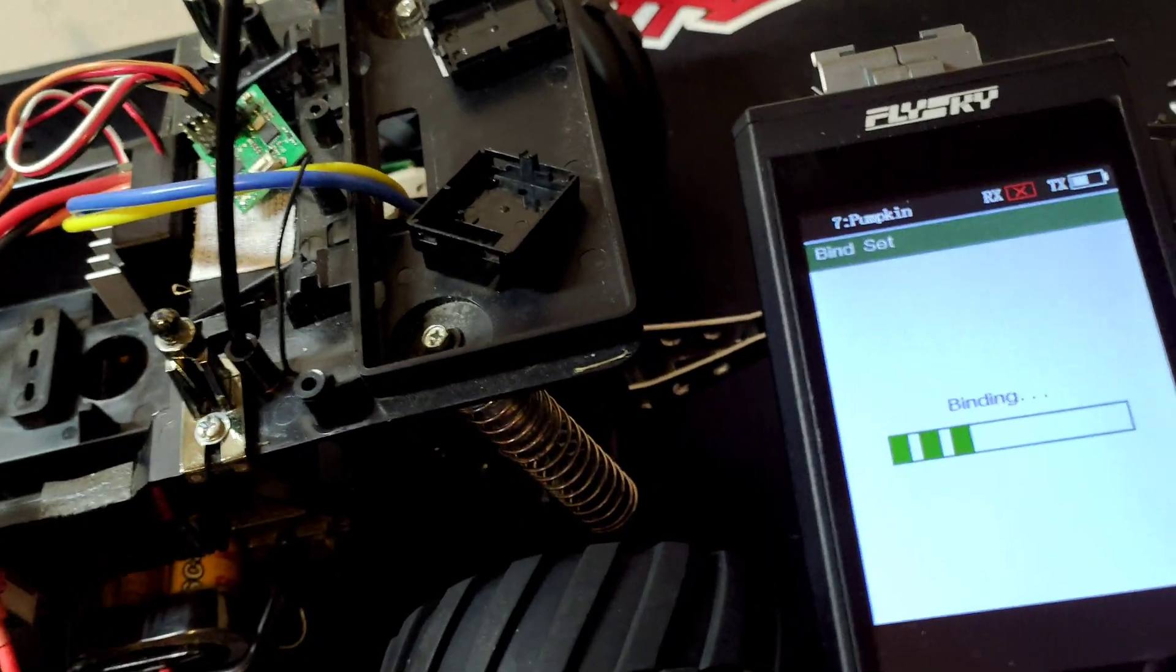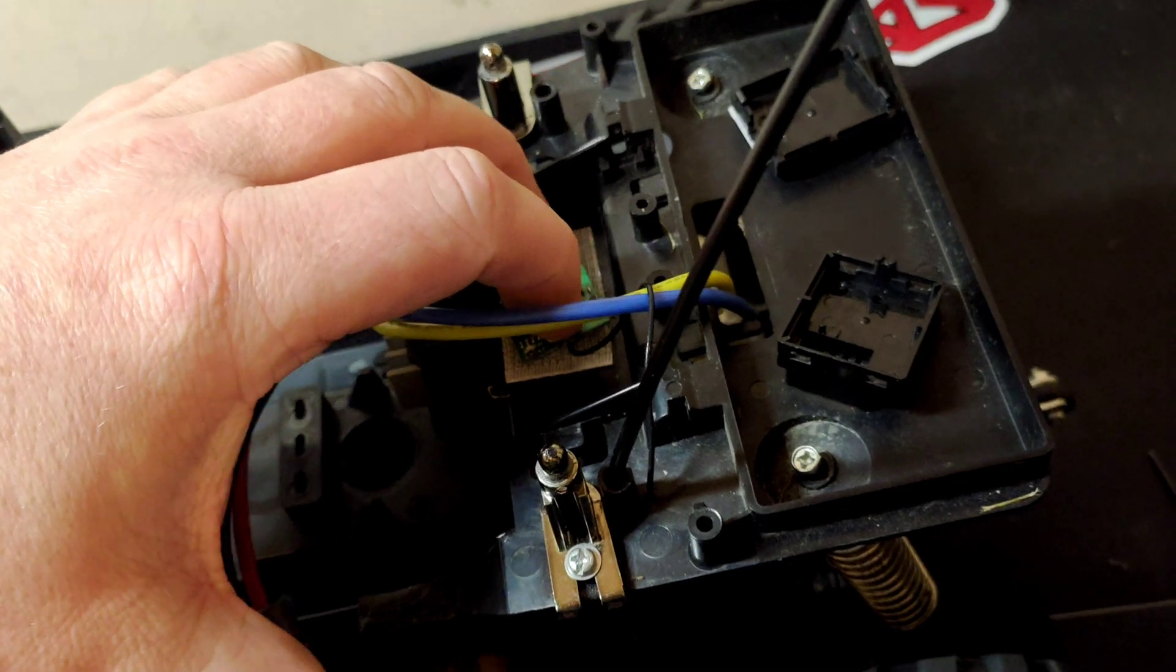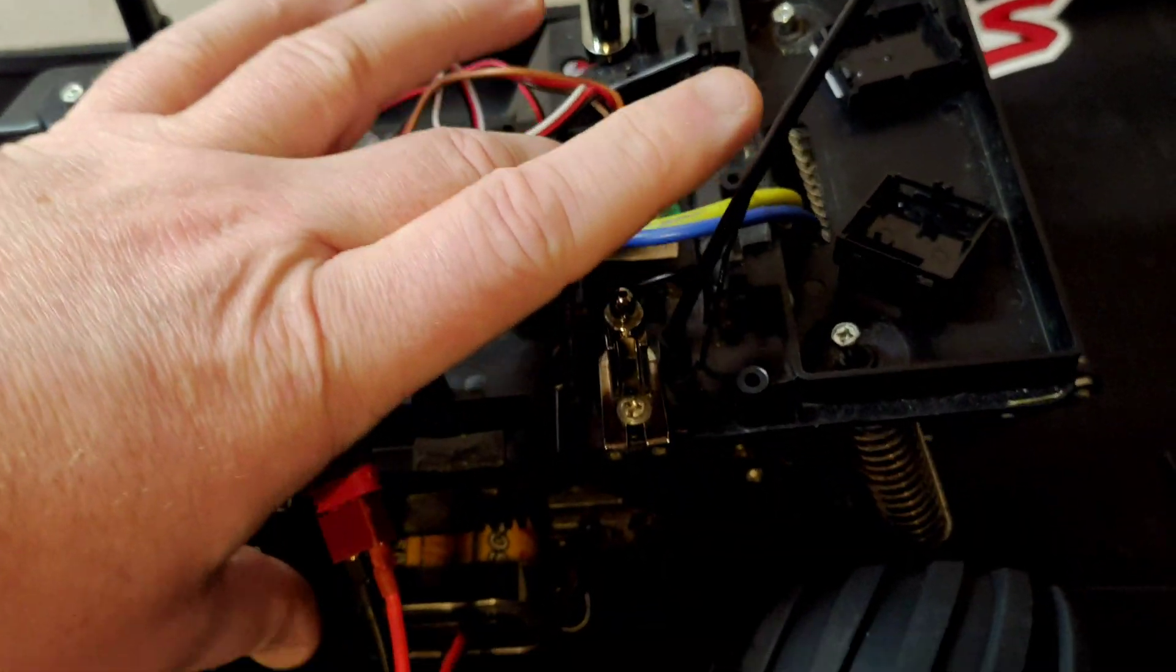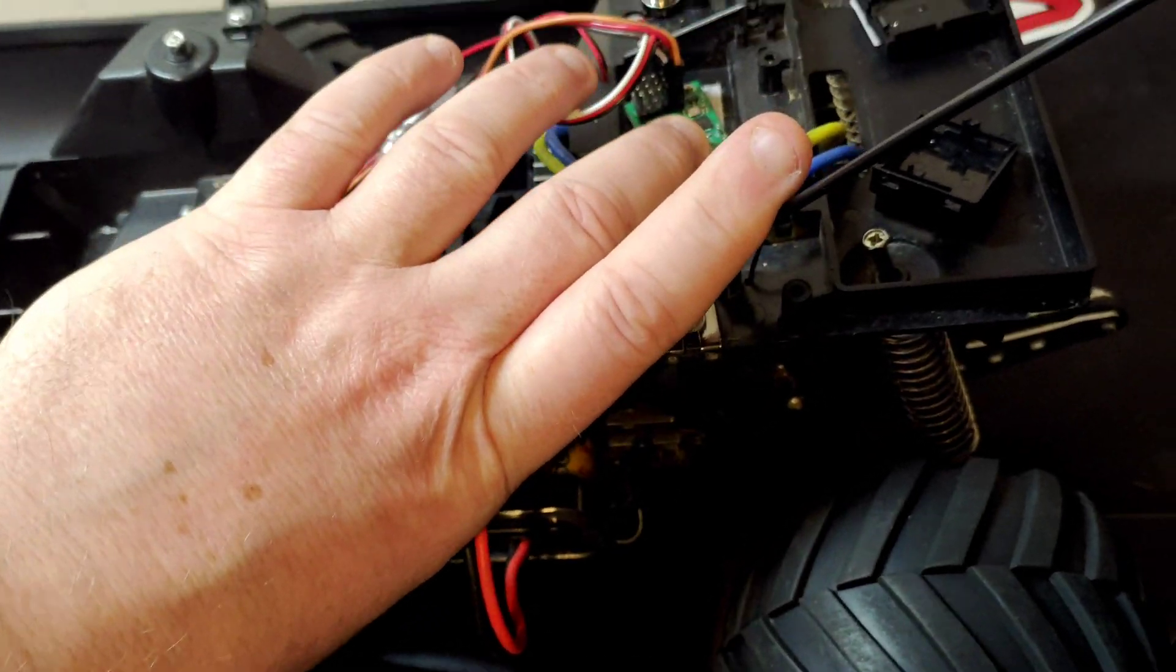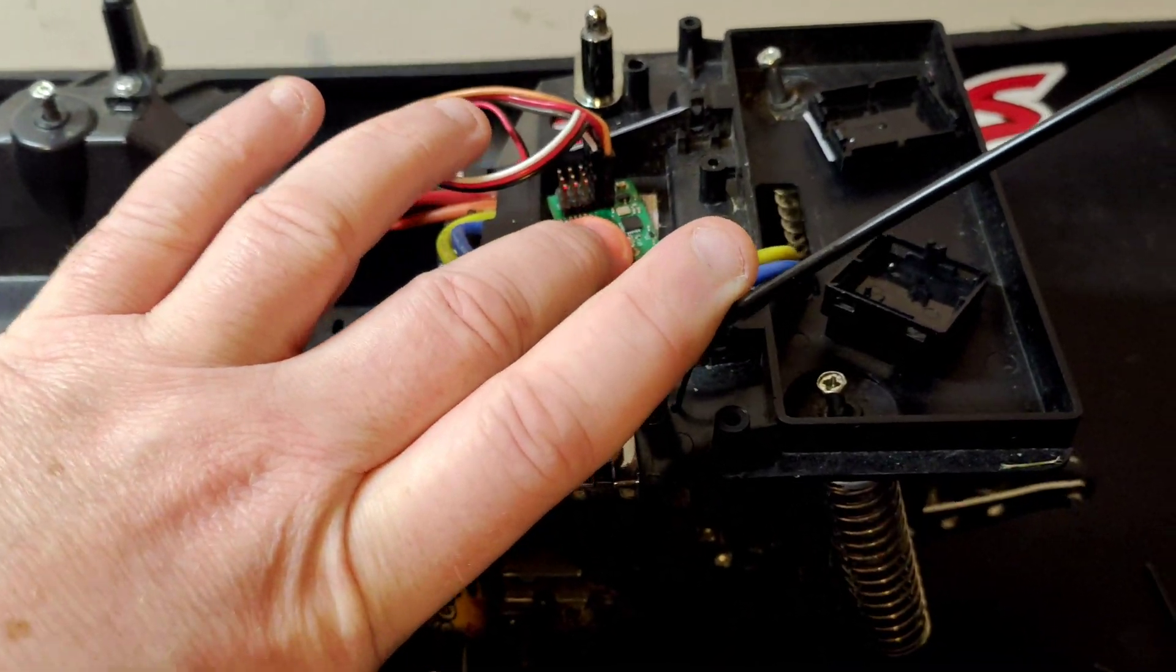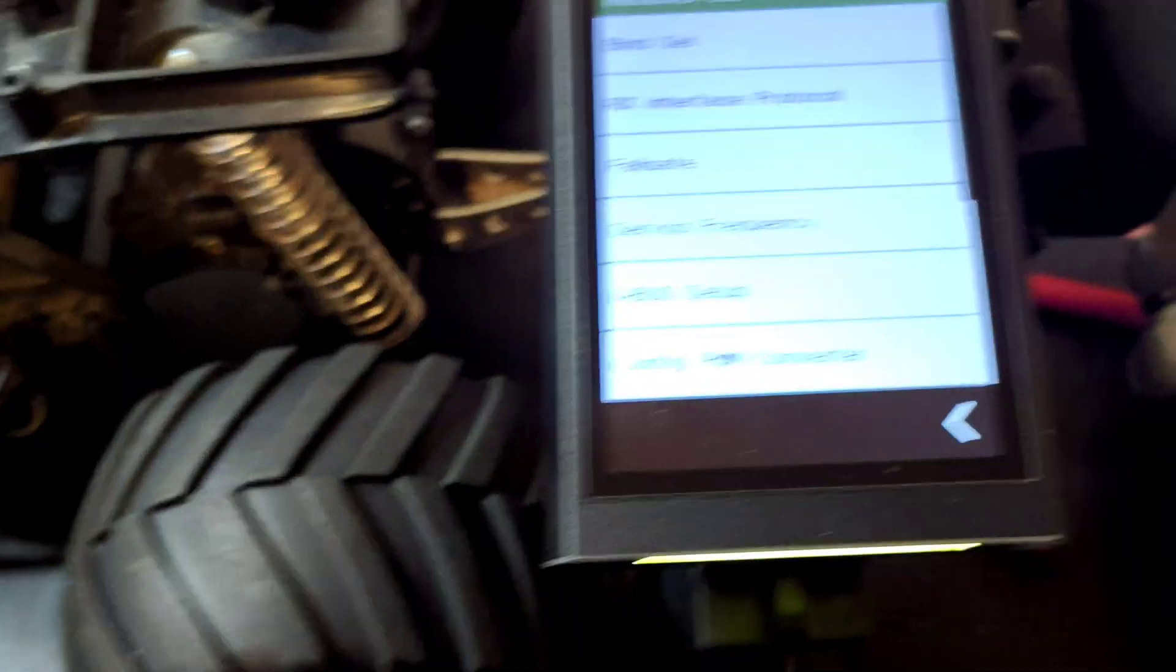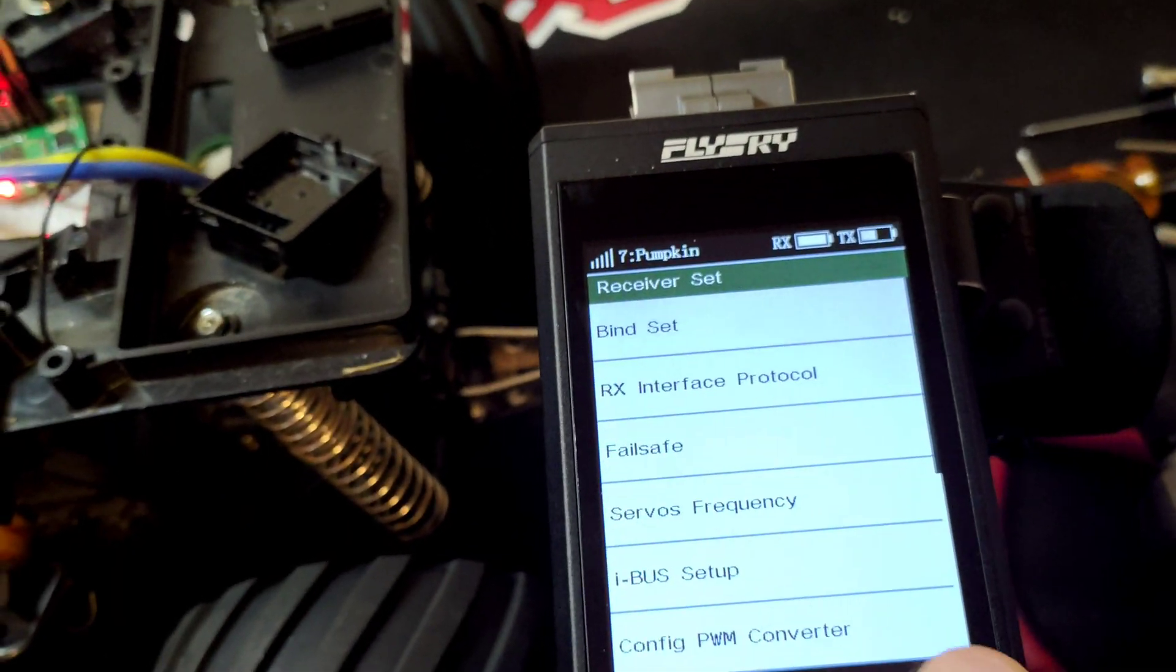Start bind, and this is going to be fun. So you've got to hold the button down, see if I can do it - hold the button down and see if I can turn it on. And there you go, so it's now bound back.